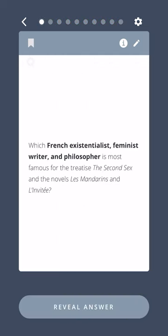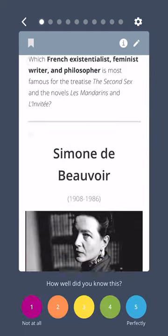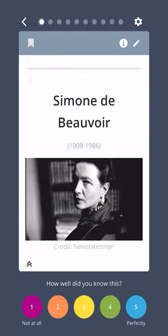Which French existentialist, feminist writer, and philosopher is most famous for the treatise The Second Sex and the novels Le Mandarin and Zaza? Simone de Beauvoir.